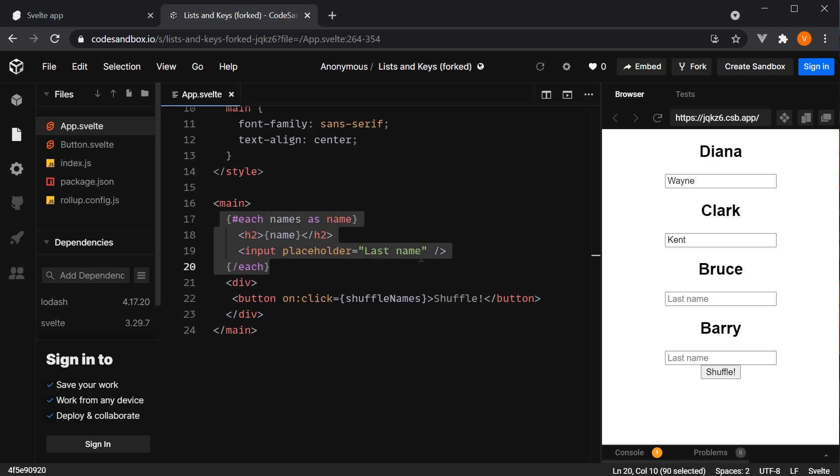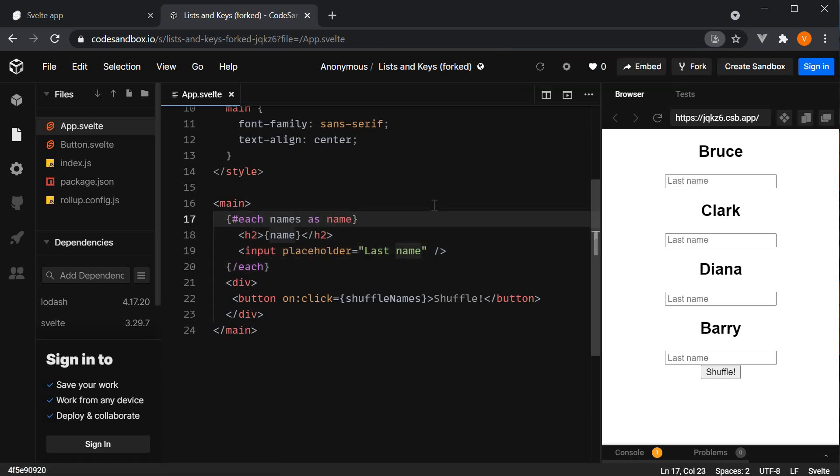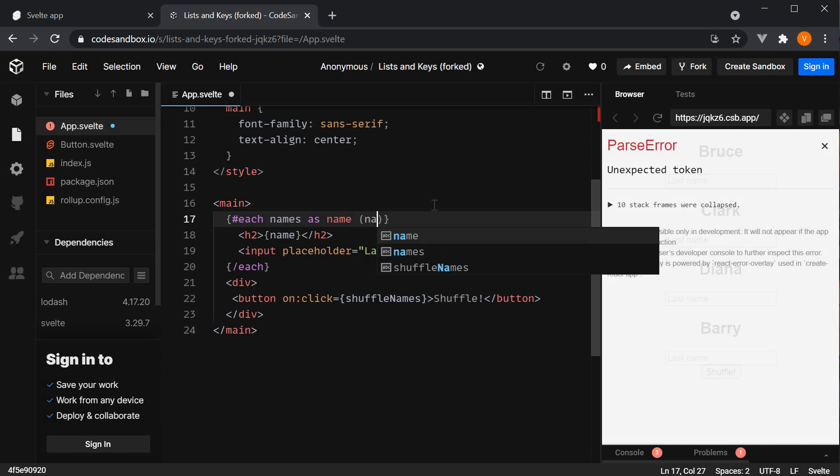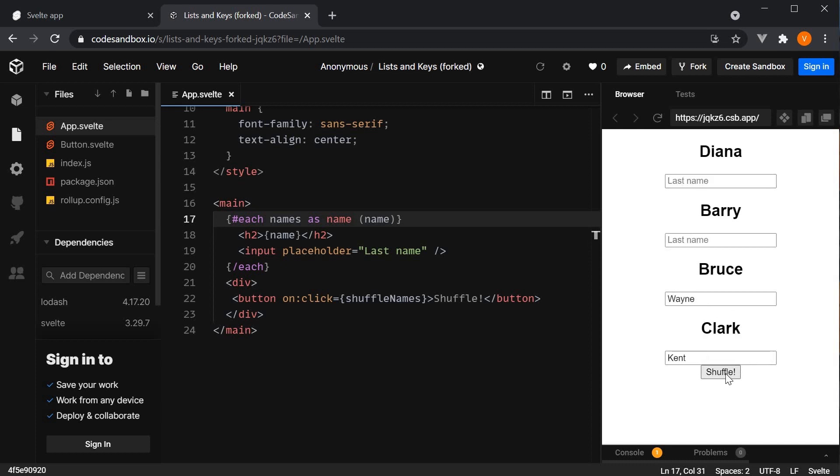If we now add the key expression, name, refresh, enter the last name, Bruce Wayne, Clark Kent. And now click on shuffle. We can see that the behavior is as expected. Bruce is now the third name but Wayne still sticks with Bruce. And so does Clark Kent.